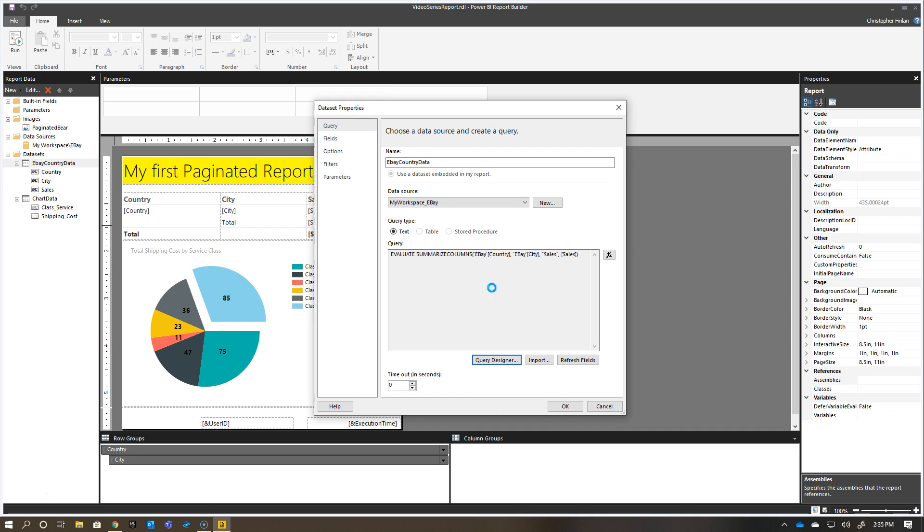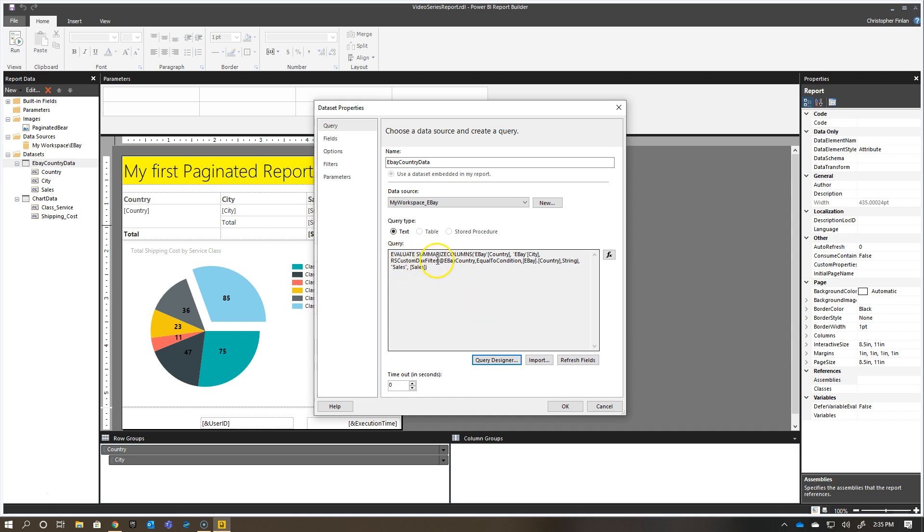It's thinking, and it's going to go ahead and update the DAX here. You see there it says Evaluate Summarize Columns, and it's got an RS Custom DAX Filter. This was a special bit of DAX written specifically for reporting services. This isn't documented anywhere. People have asked about it, and it really doesn't have any value outside of using it with an RDL, either with the service or with Power BI Report Server or SQL Server Reporting Services.